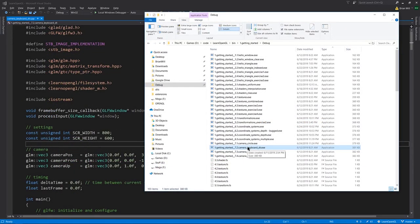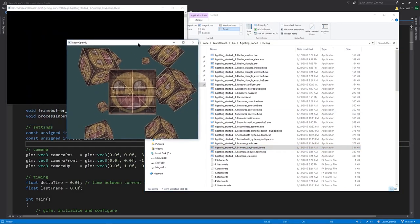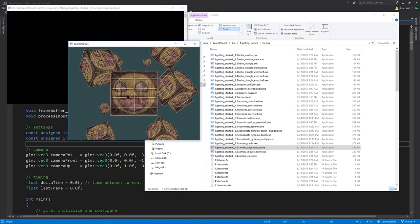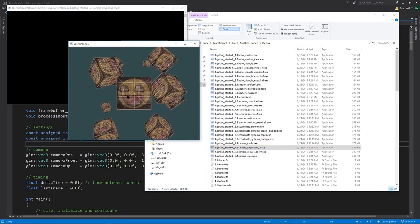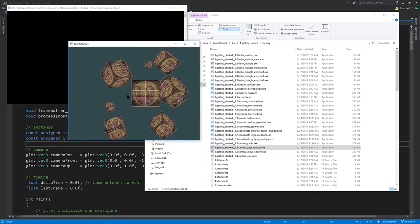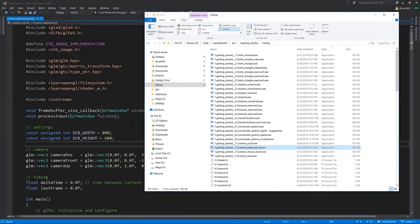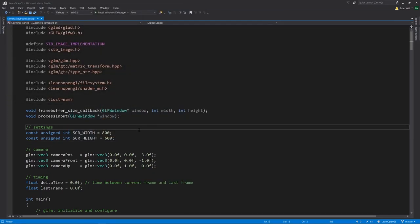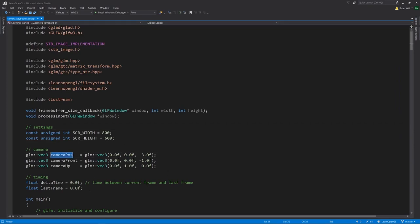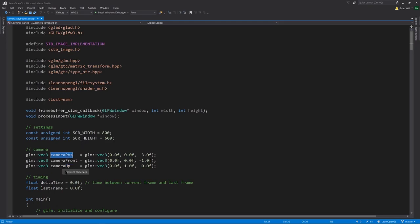In example 7.2 camera keyboard dt, dt standing for delta time, we now have keyboard controls of WASD. I can move forward, back, and strafe left and right. In this example we now need some global variables. We have first a variable camera_position representing where the camera is positioned, camera_front which is a vector relative from camera position determining which direction the camera is facing, camera_up which is also relative from camera position determining which way is our up vector.